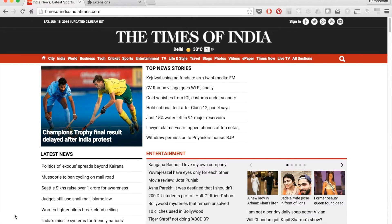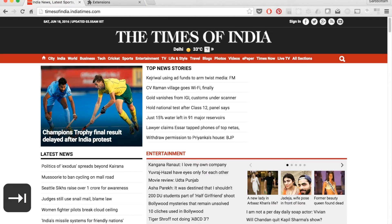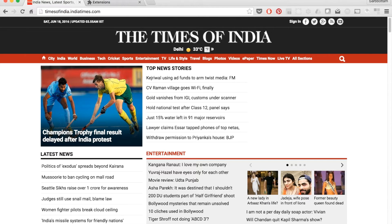I will be pressing the Tab key to access the web page. The pressed key will be displayed at the bottom left corner of the screen. As you can see from the interface, it is not possible to identify what is the active element.